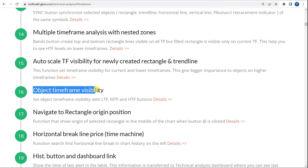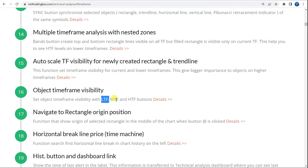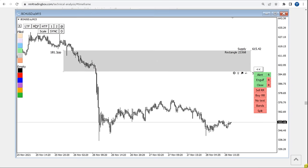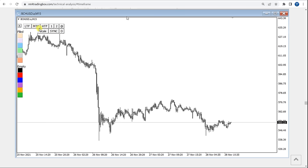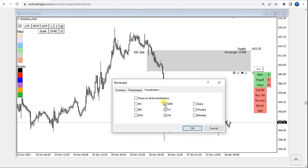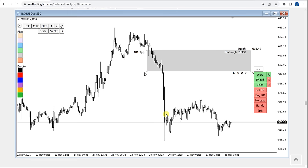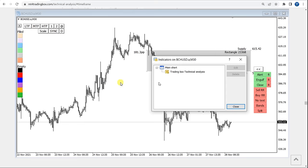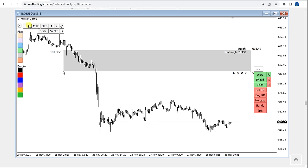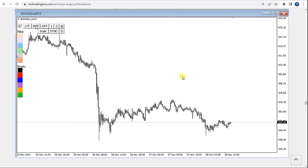Function 16 is Object Timeframe Visibility. We have three buttons: lower timeframe, middle timeframe, and higher timeframe. Going to Details to see this — I click middle timeframe and this rectangle has been assigned those three timeframes. We can also adjust for visibility — for which timeframe each of these buttons will be assigned to the rectangle.